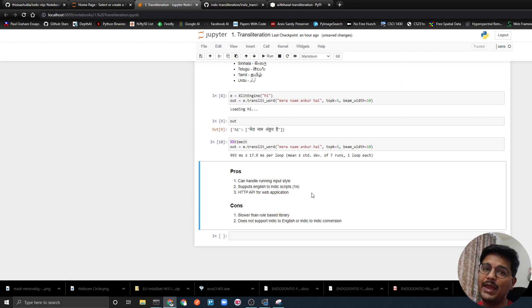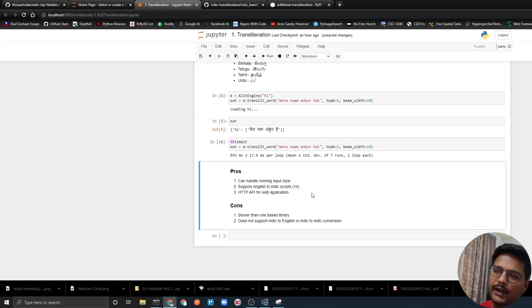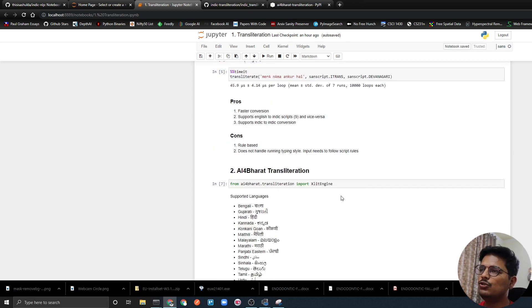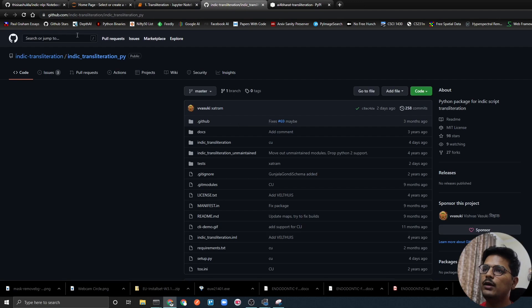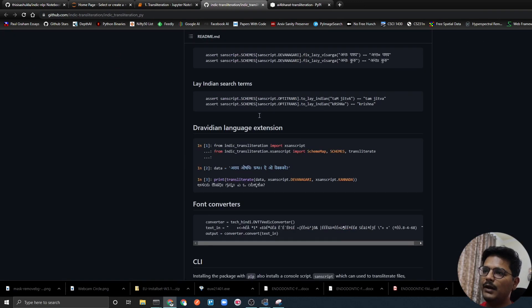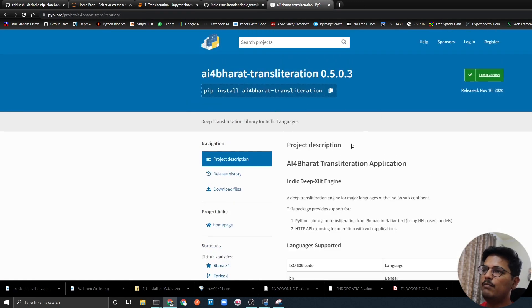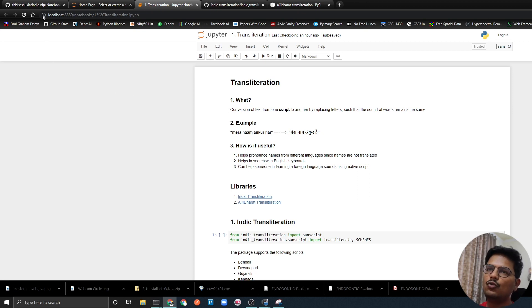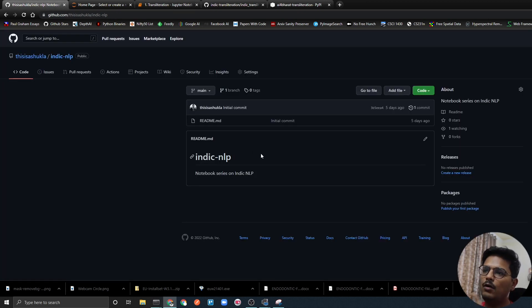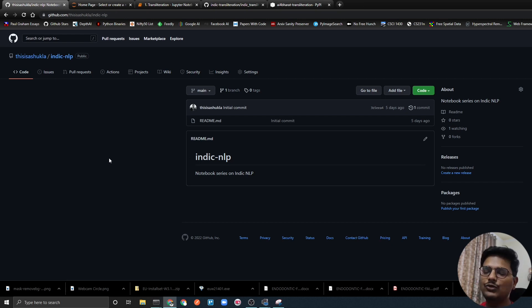This is a brief video about transliteration and these packages. You can read more on their respective GitHub repository and PyPI page. I will keep on uploading more stuff on Indic NLP, so keep a watch on this particular repository where I will upload all this content and on this channel which will have more content on Indic NLP coming soon. Thank you, bye bye!